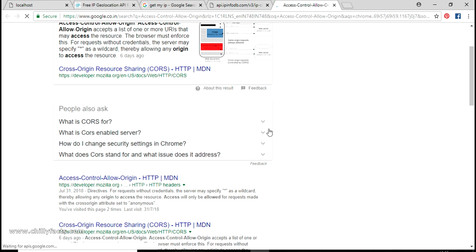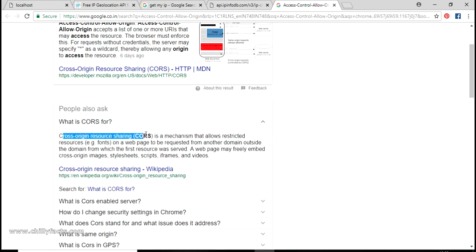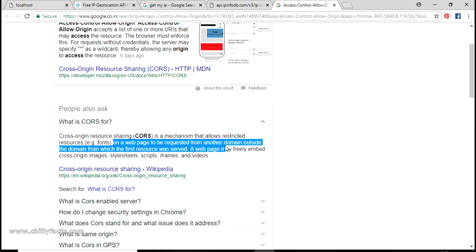Now let's get back to the error: 'Access-Control-Allow-Origin'. If you search this in Google you'll get the term CORS - Cross-Origin Resource Sharing. This error simply occurs because you are requesting a resource from another origin or domain. We are on two domains: localhost is one domain and ipinfodb is another. The Cross-Origin Resource Sharing mechanism allows restricted resources on a web page to be requested from another domain outside of the domain from which the first resource was served.